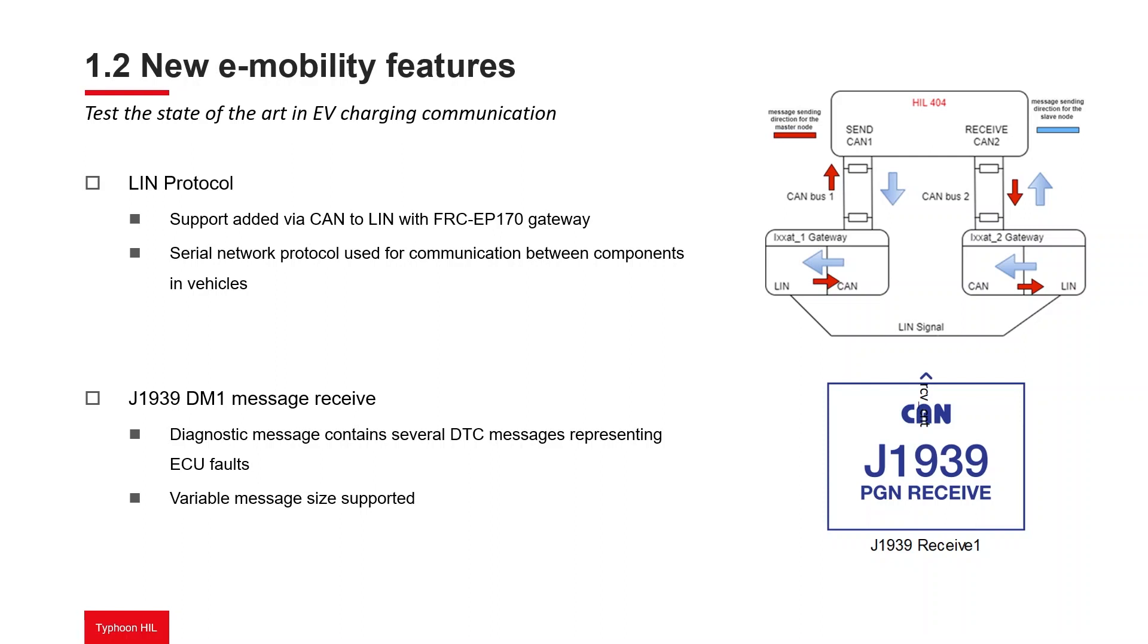In this tutorial, we will go through how to use the ISO 15118 plug-and-charge and XCP over CAN bus protocol implementations. For full documentation on all features, please check the links in the description below.